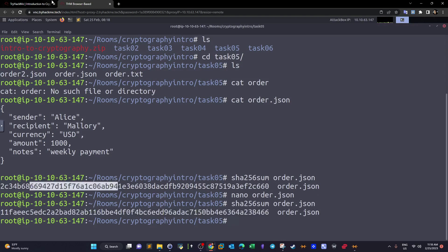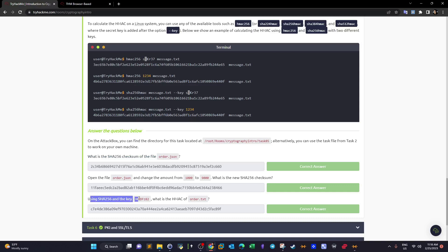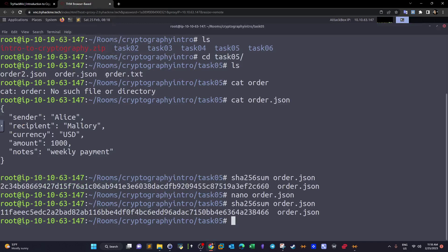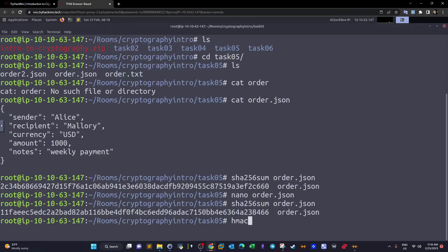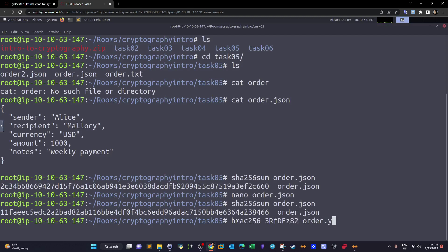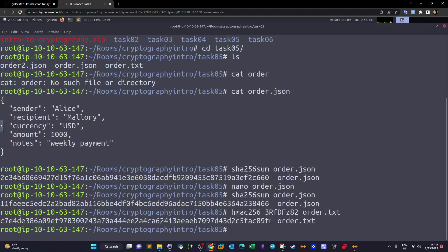Using nano to edit order.json and changing one value produces a completely different SHA-256 hash. For HMAC — Hash-Based Message Authentication — we hash order.txt using a provided key, running 'hmac256' with the key and the file. As we can see, this produces the HMAC hash.